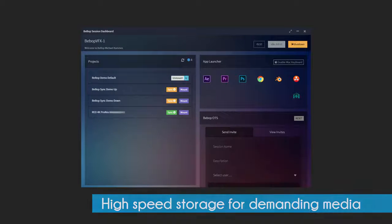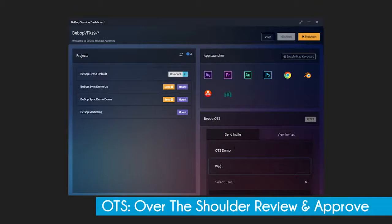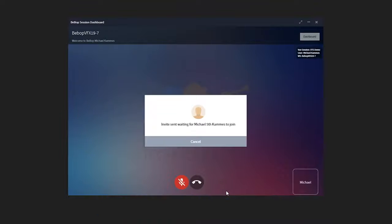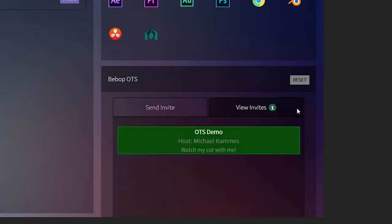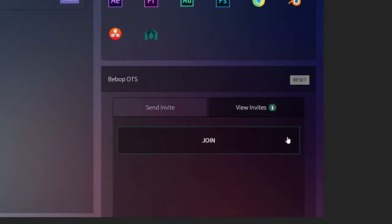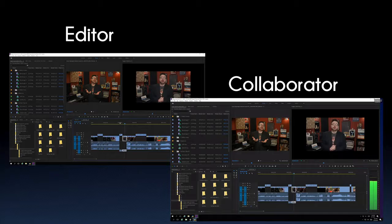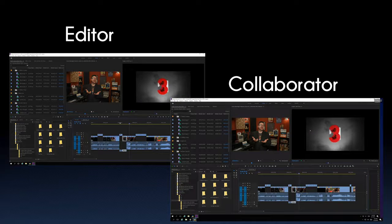For you Apple folks, you can transform your keyboard to emulate a Mac too. You can also use OTS, our over-the-shoulder feature included on the Bebop platform. This allows you to invite someone to view your screen in real-time. As a bonus, the remote party can watch but not control, and with a built-in audio feature, you can communicate back and forth.